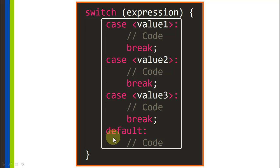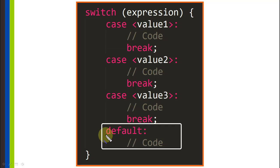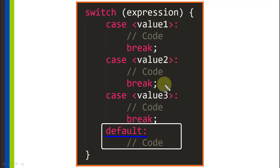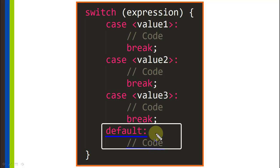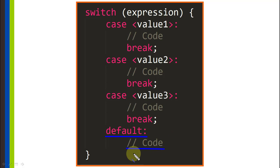Right here we have something called default. This is going to handle what happens if neither one of these values match the expression. This code will run, and since it's the last clause in the statement we don't have to add a break statement at the end.